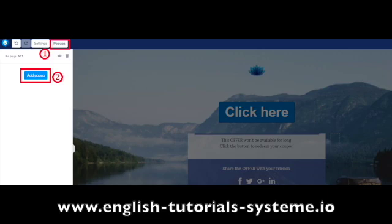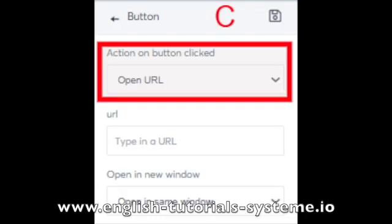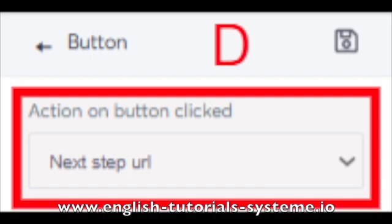Option C is used to redirect to any other page of your choice. You also have the option to choose whether this page opens in the same window or not. Option D is used to redirect the visitor directly to the next step of the sales funnel.